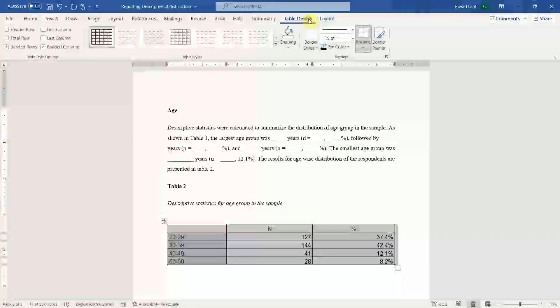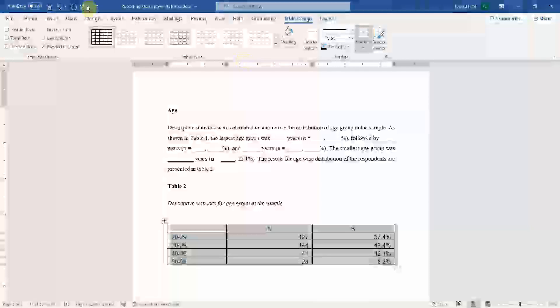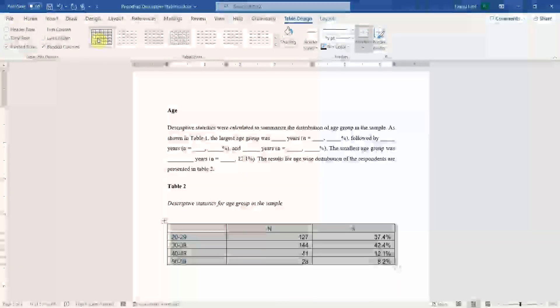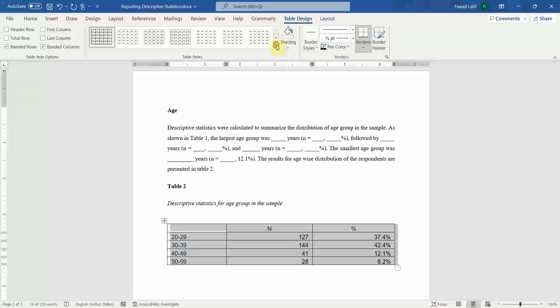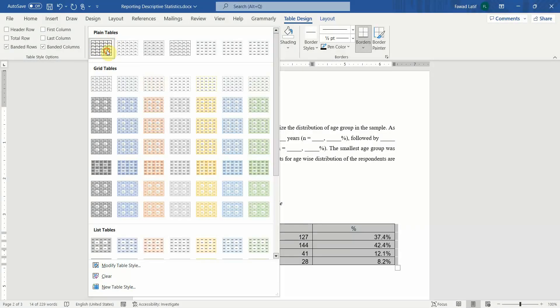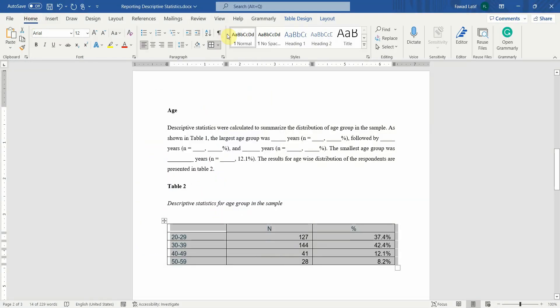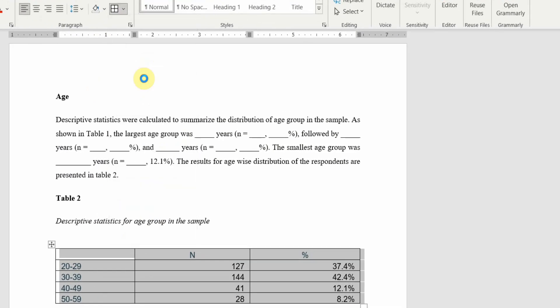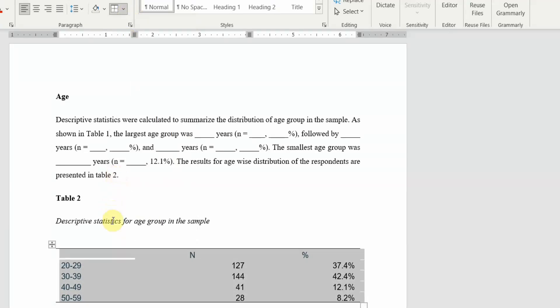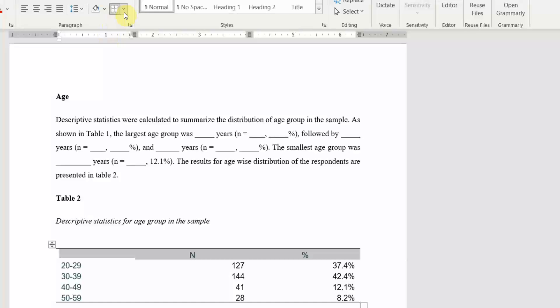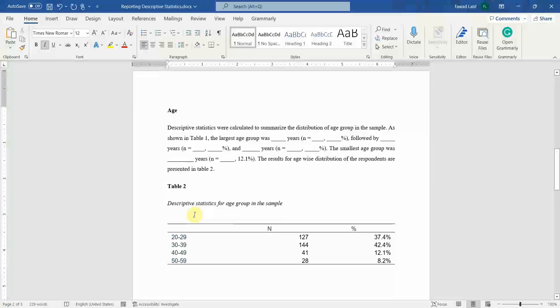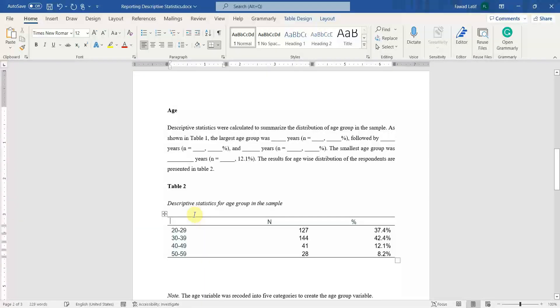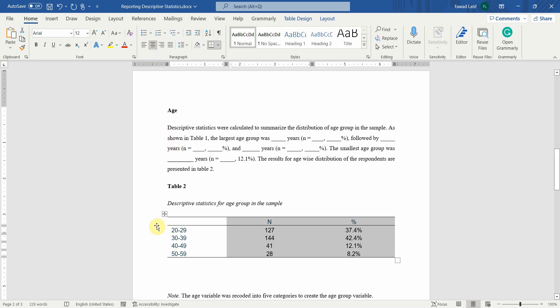Let's go for all borders, click here, go to table design. This removes all the background. If you go down, this is the first one, plain tables. Go to home and do no border, bottom border, top border, bottom border for the first row. Now select these two columns and center them.